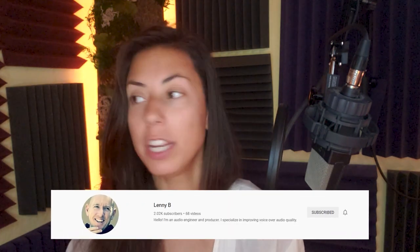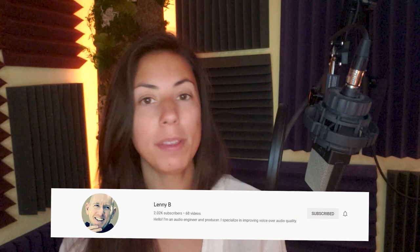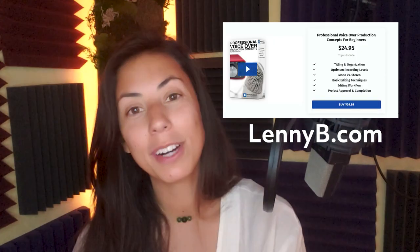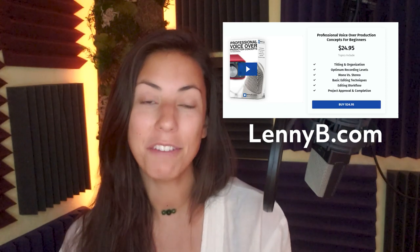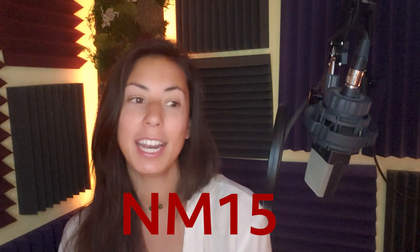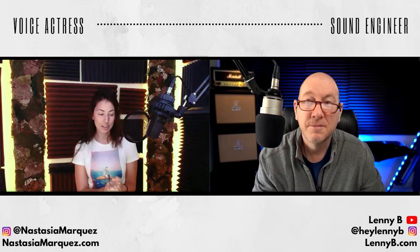Hey guys, it is finally here — my interview with my audio engineer Lenny B, where we talk about the basics of audio engineering, soundproofing your space, the equipment you're using, and troubleshooting issues when first getting started in voiceover. He has graciously given you two coupon codes for his courses: EQ Fundamentals for Voice and Voiceover Production Concepts for Beginners — 15% off each, through September 2021, using coupon code NM15.